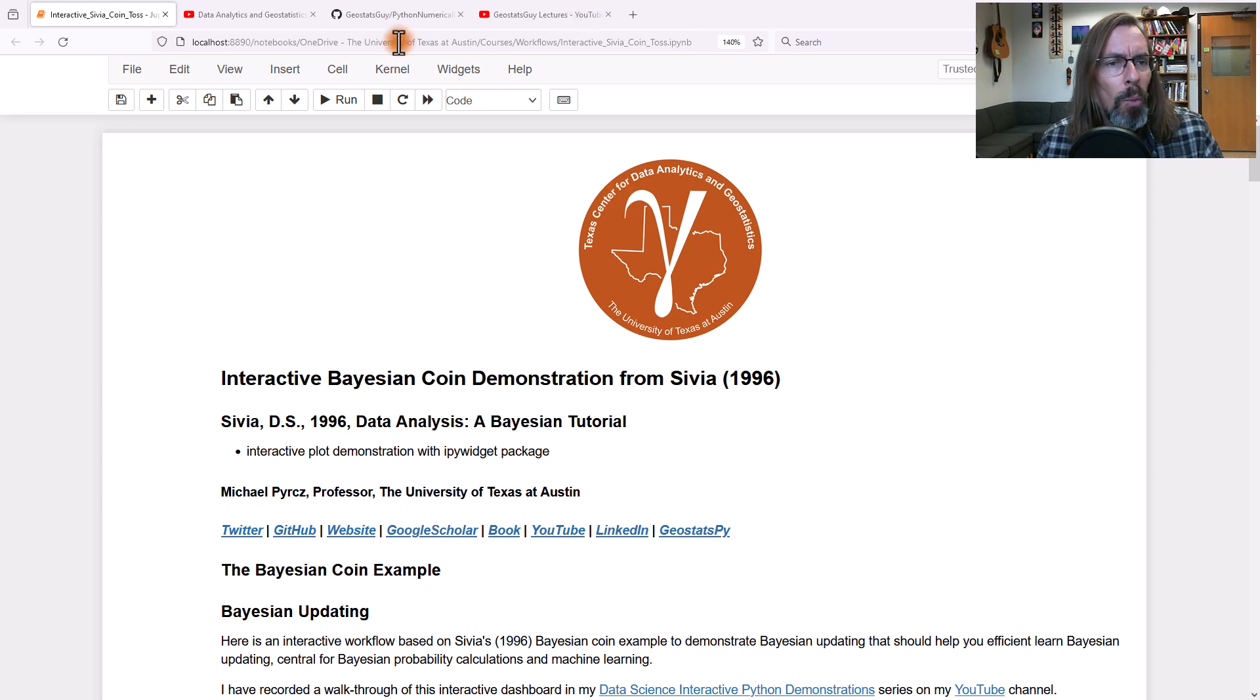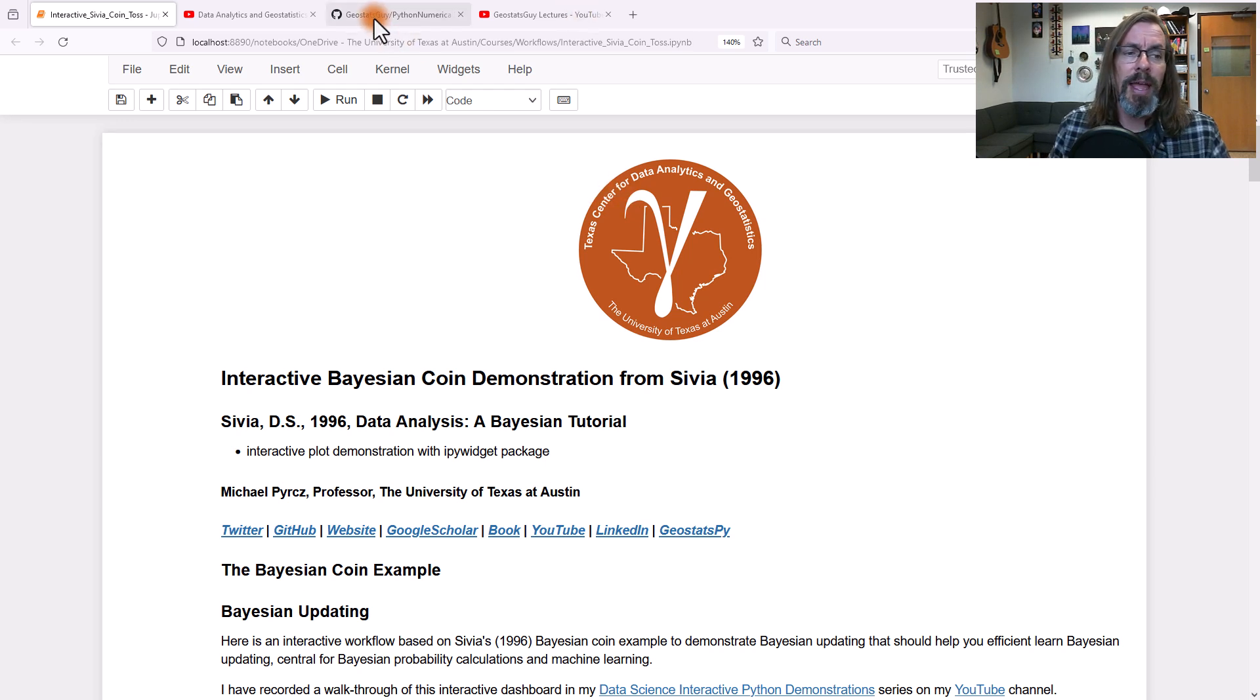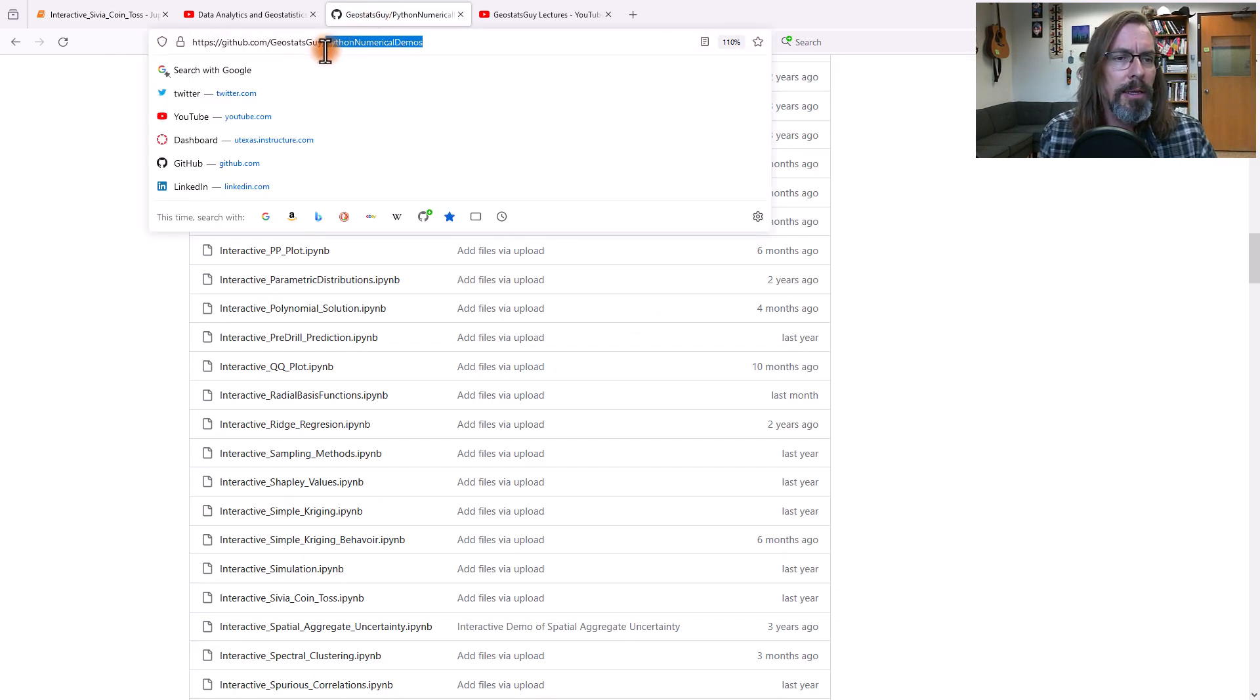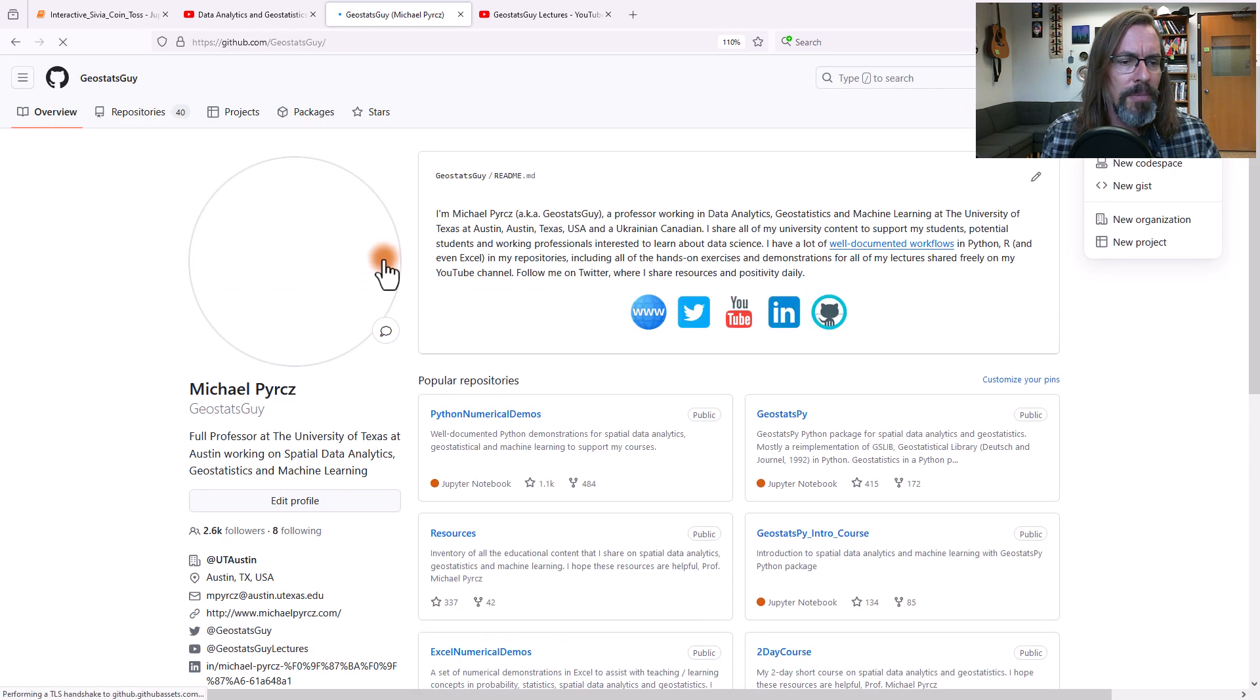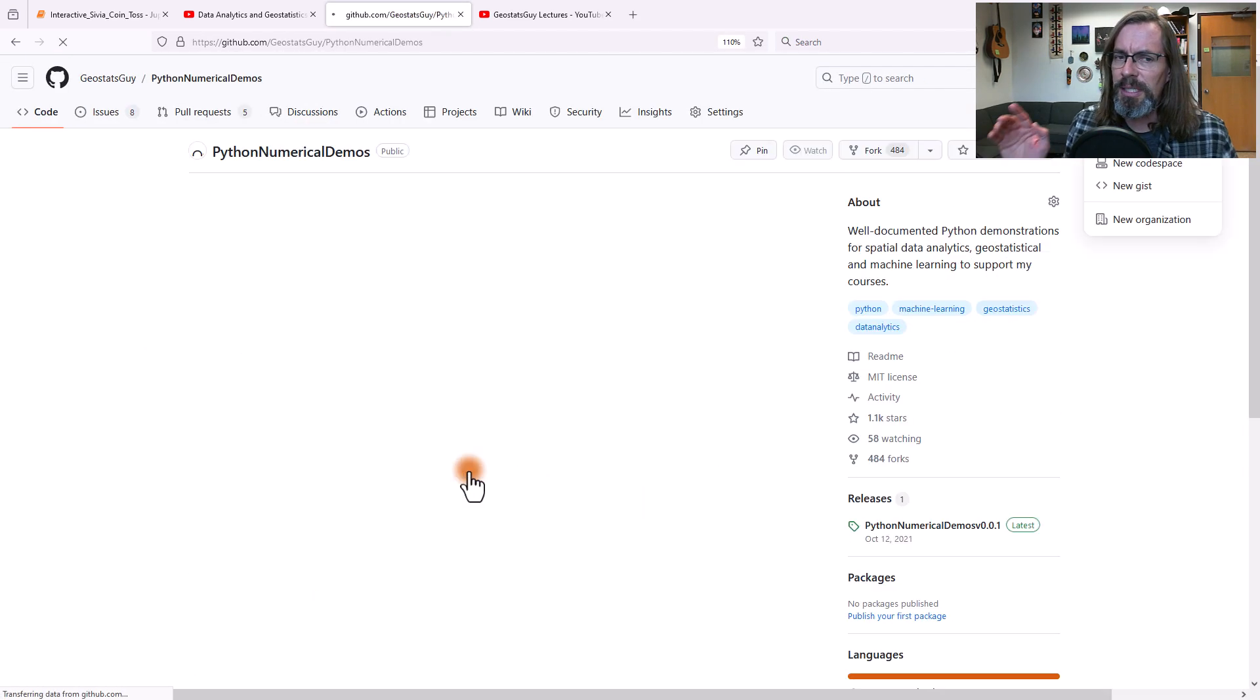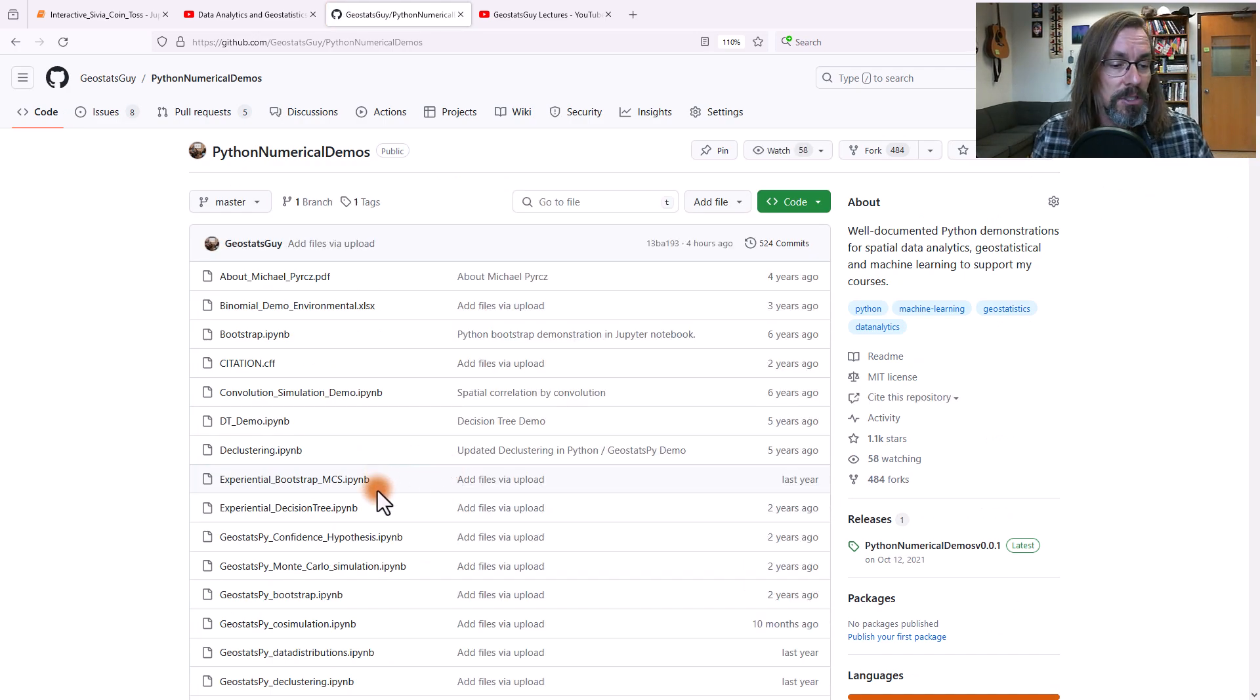If you want to walk through it and try it out, all you got to do is have Anaconda installed. Then you can go to my GitHub repository. When you go there, you'll find Python numerical demos. Don't worry, this link will also be in the video description.